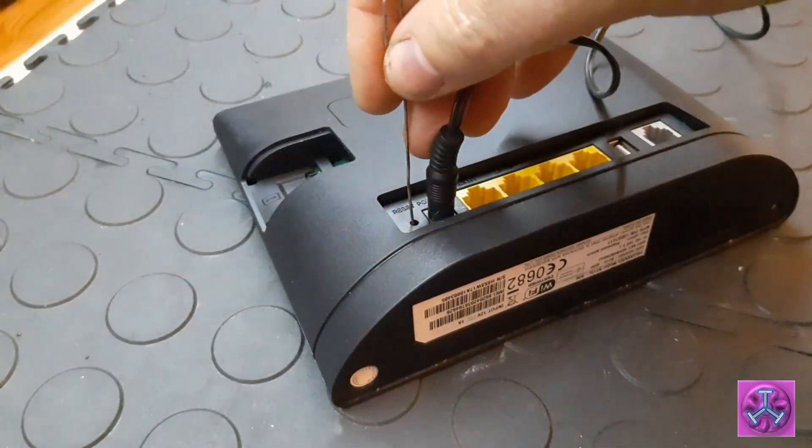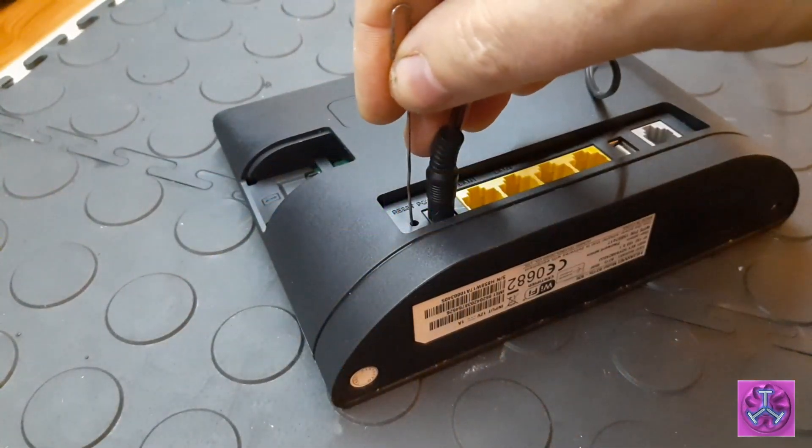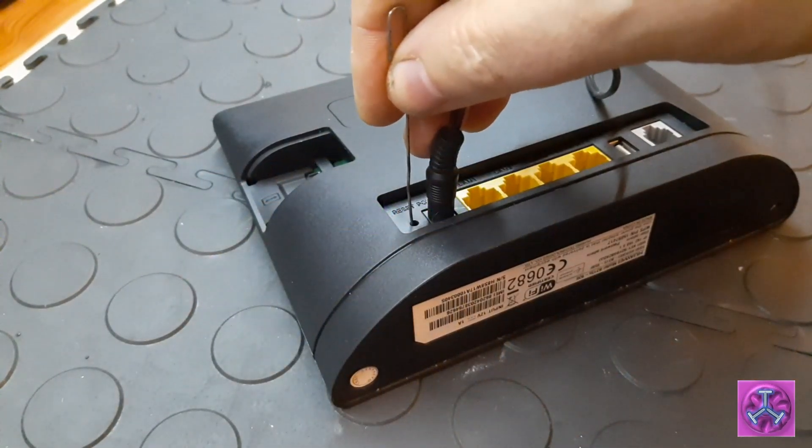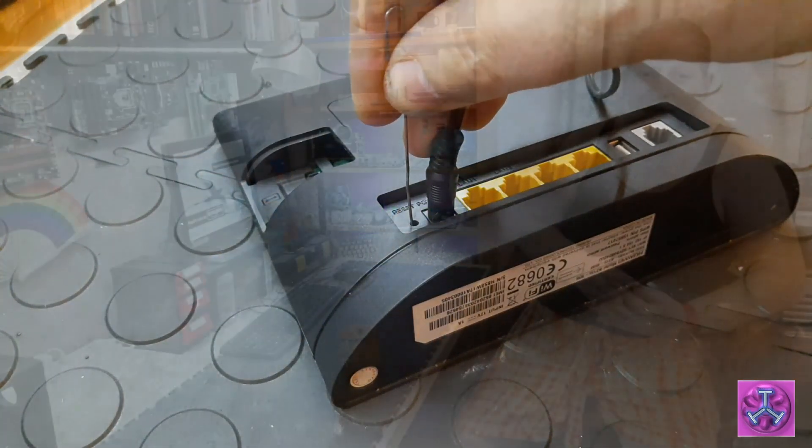This was the first thing I thought of trying when the problem surfaced, but in this case it had no effect. Another thing I tried is to press the tiny reset switch on the router. Usually it's hard to get to and sometimes you need to use a pin or an unfolded paperclip to press it.